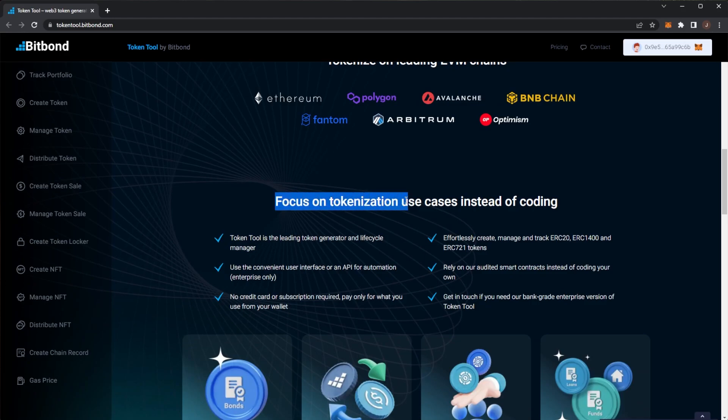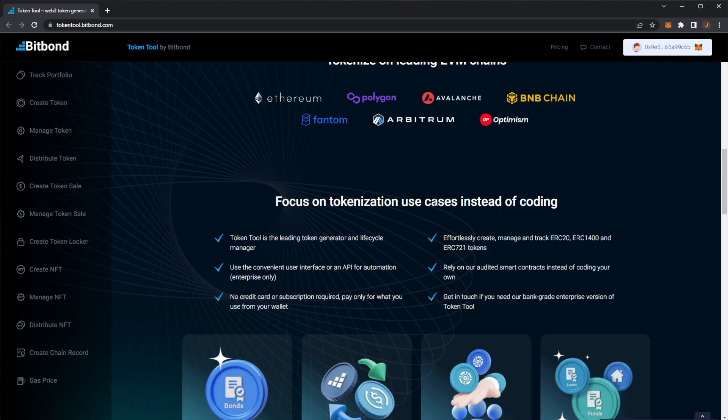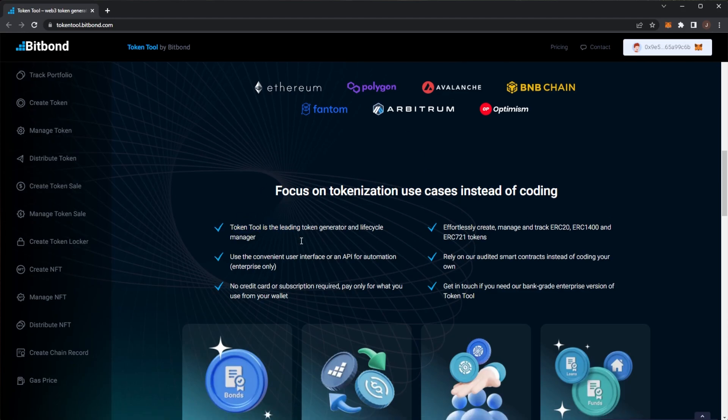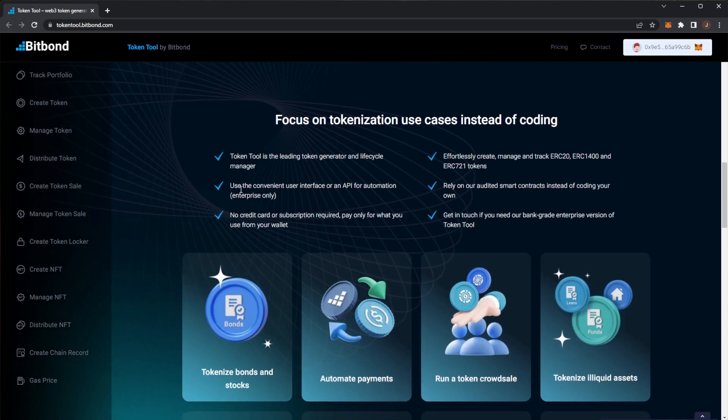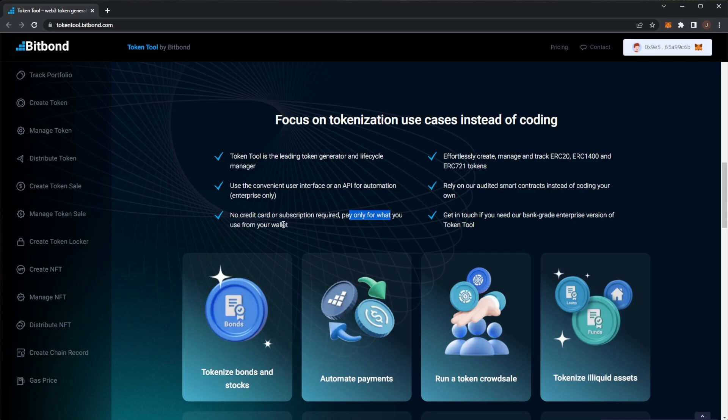So here, focus on tokenization use cases instead of coding. So again it takes quite a lot of effort and skill or knowledge and time to actually hard code your own token. And this is where Bitbond comes in handy and makes all of that process super easy. TokenTool is a leading token generator and a lifecycle manager. Use the convenient user interface or the API for automation. That's for the enterprise ones. No credit card subscription required. Pay only for what you use from your wallet.